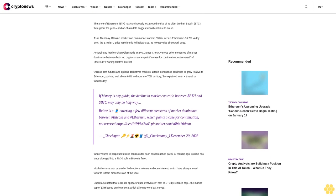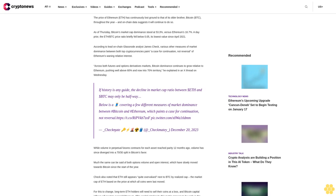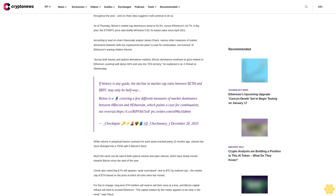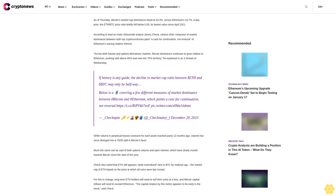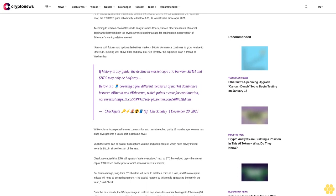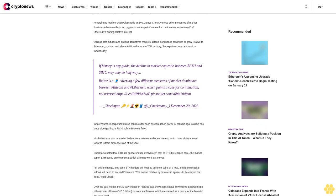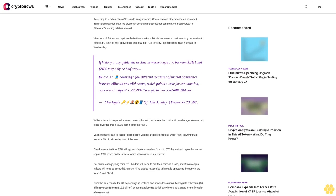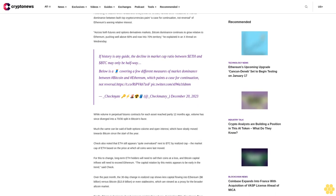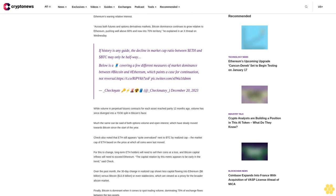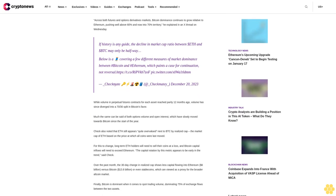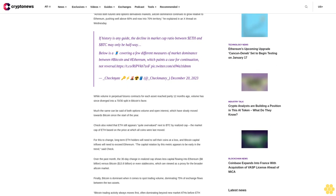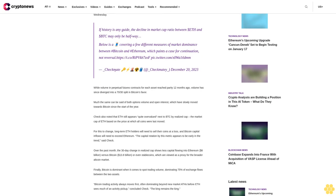According to lead on-chain Glassnode analyst James Check, various measures of market dominance between both top cryptocurrencies paint a case for continuation, not reversal, of Ethereum's waning relative interest. Across both futures and options derivatives markets, Bitcoin dominance continues to grow relative to Ethereum, pushing well above 60% and now into 70% territory, he explained in an X thread on Wednesday.